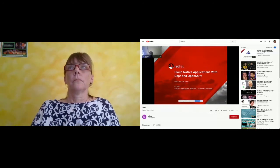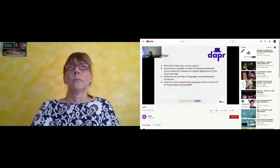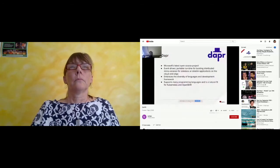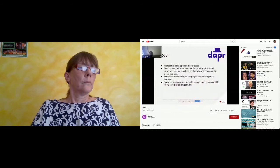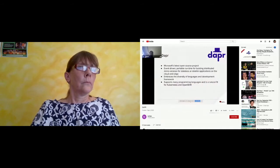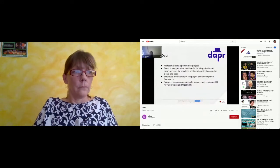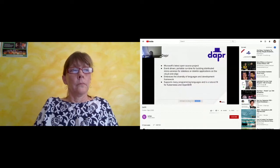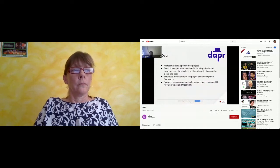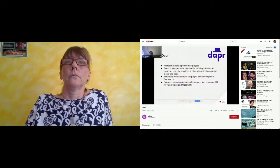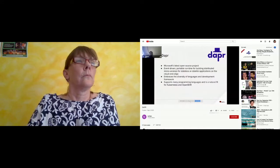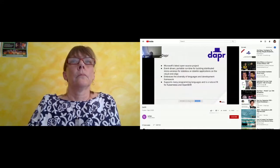What exactly is DAPR? DAPR is Microsoft's latest open source project. It is an event-driven, portable runtime for building distributed microservices for stateless and stateful applications on the cloud and also on the edge. It embraces the diversity of languages and development frameworks, supports many programming languages, and is a natural fit for Kubernetes and OpenShift.